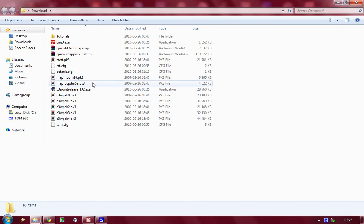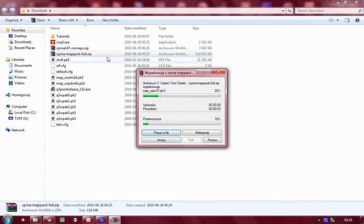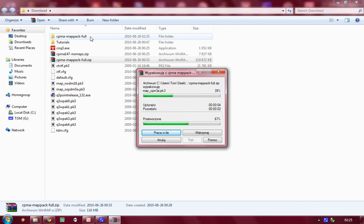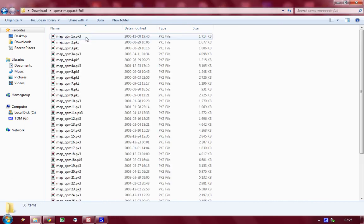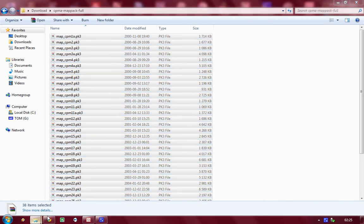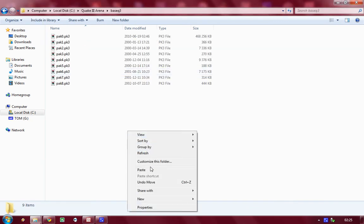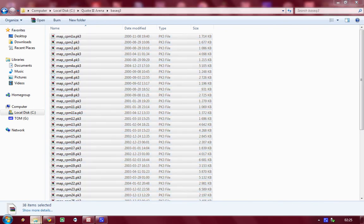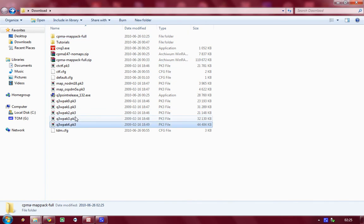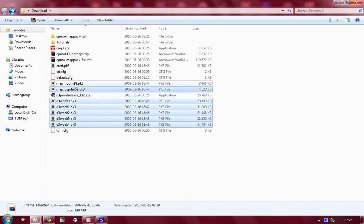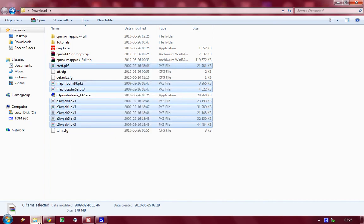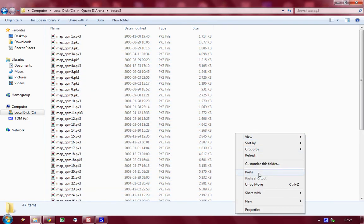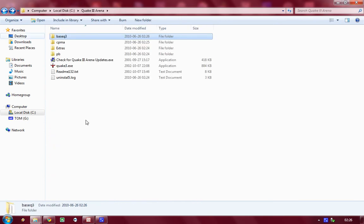And besides that you need those CPMA maps. So let's extract that. And all the maps you get, always shove them into base q3 directory. All those maps into base q3. There we go.